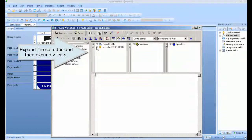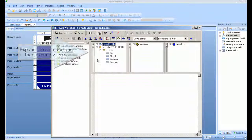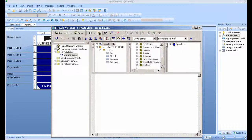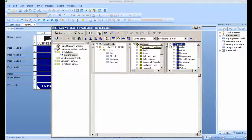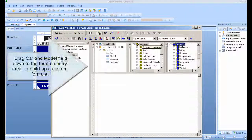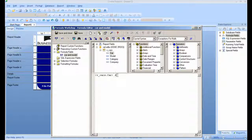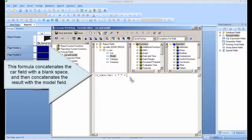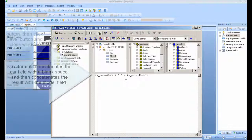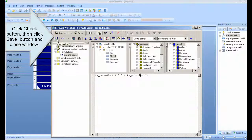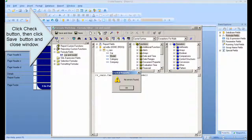Expand the SQL ODBC and then expand vCars. Drag the car and model fields down to the formula entry area to build a custom formula. This formula concatenates the car field with a blank space, and then concatenates the result with the model field. Click the Check button, then click the Save button and close the window.